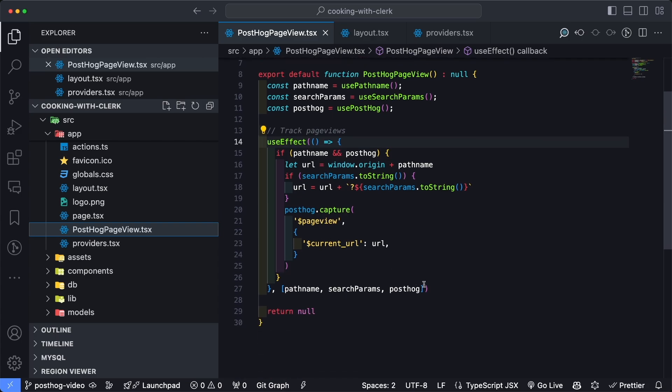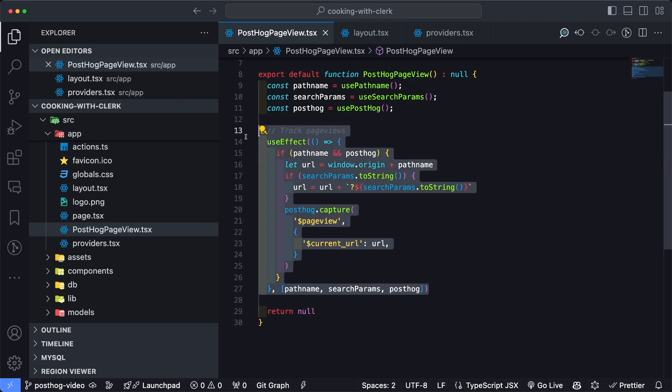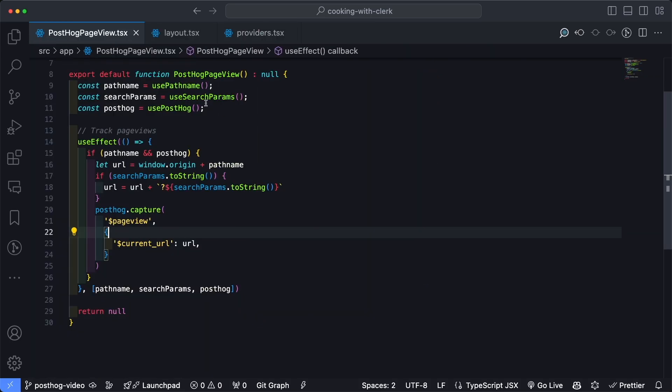So truth be told, all of our work is actually going to be done inside of here. Since this component is part of the PostHog setup process, and it is run with every single page load, we can use this component to our advantage and integrate a couple pieces of Clerk.